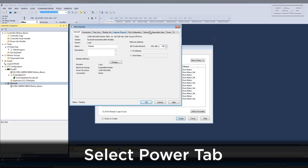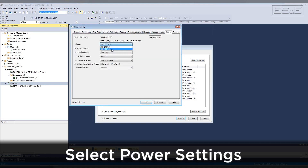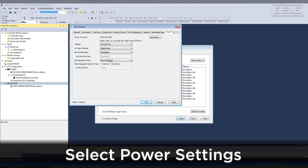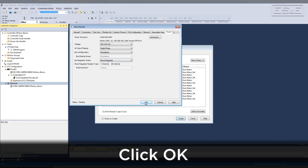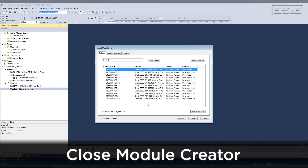Click the Power tab. Select the power settings for your application. If you're not sure what they are, ask an engineer. Click OK, then close the module creator.